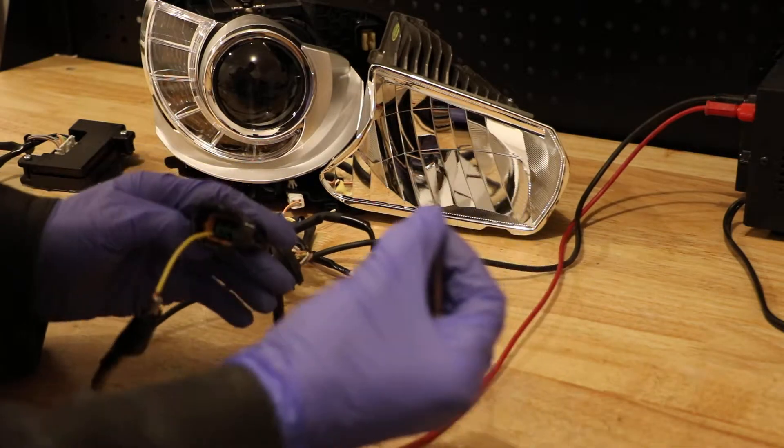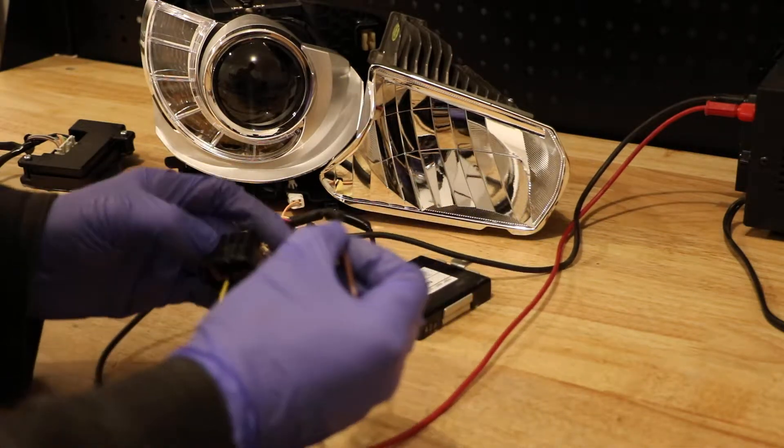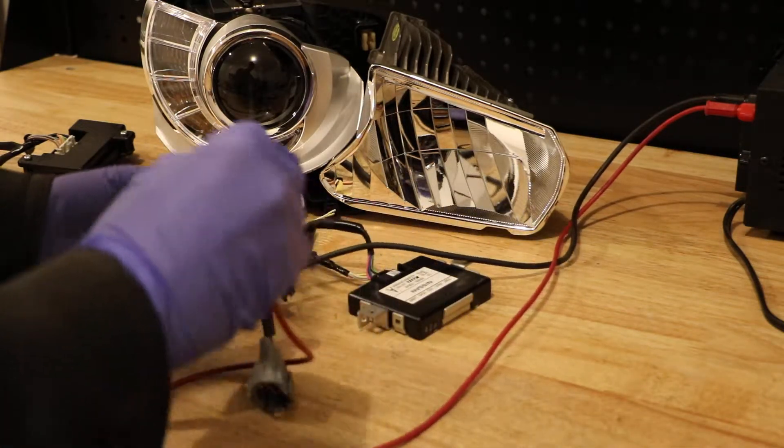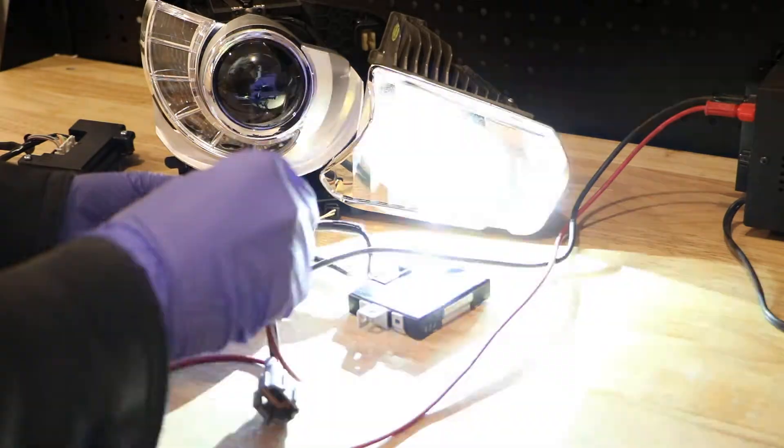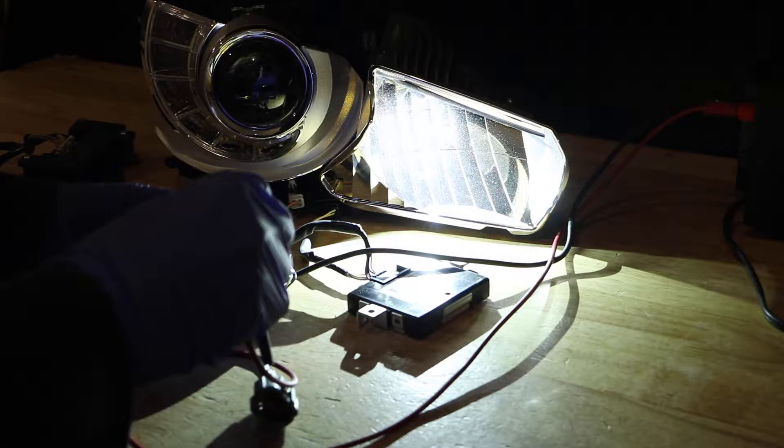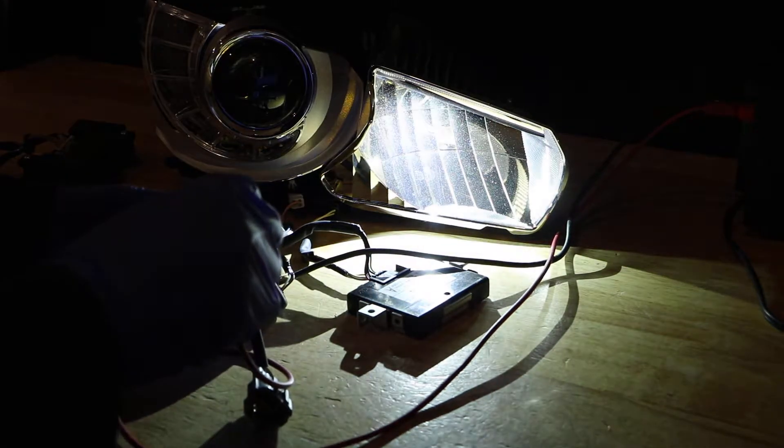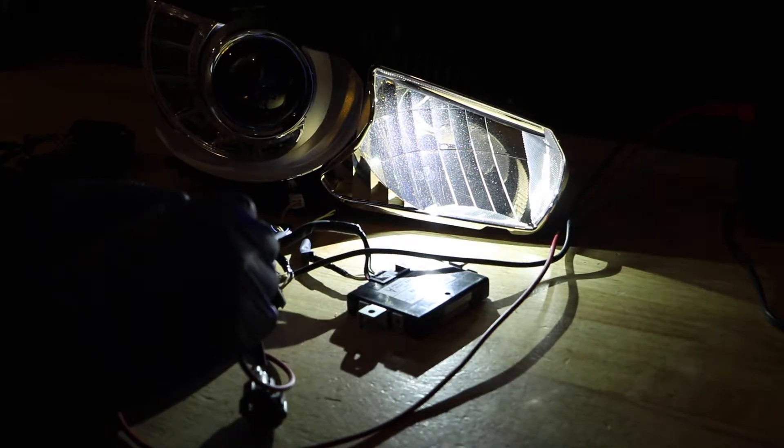And for the high beam, we need to put power to this green wire. And there's the high beam turned on.